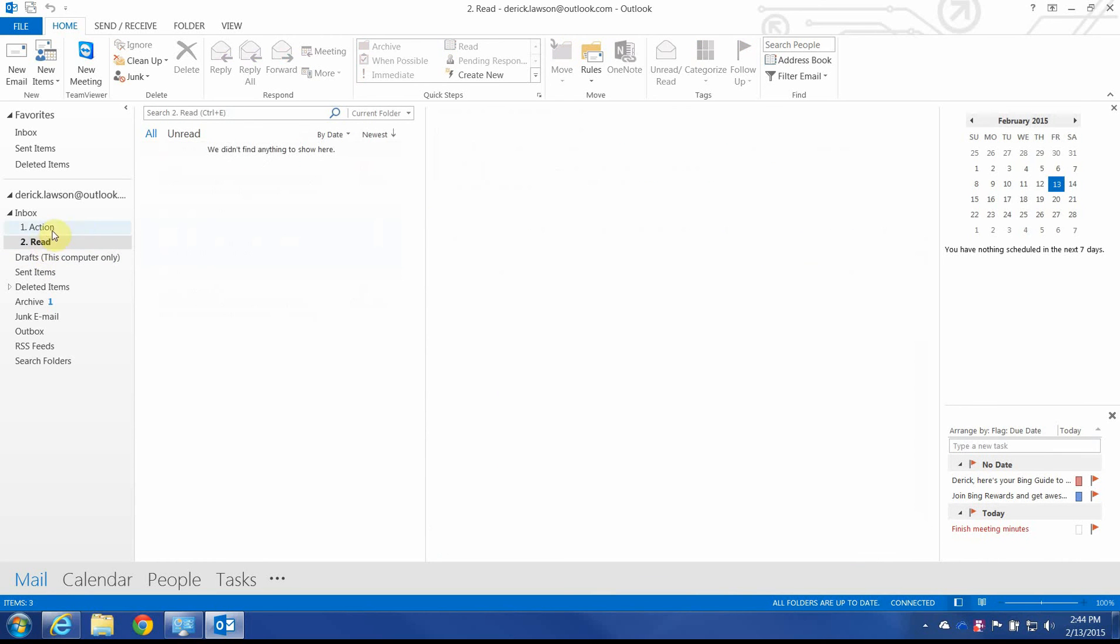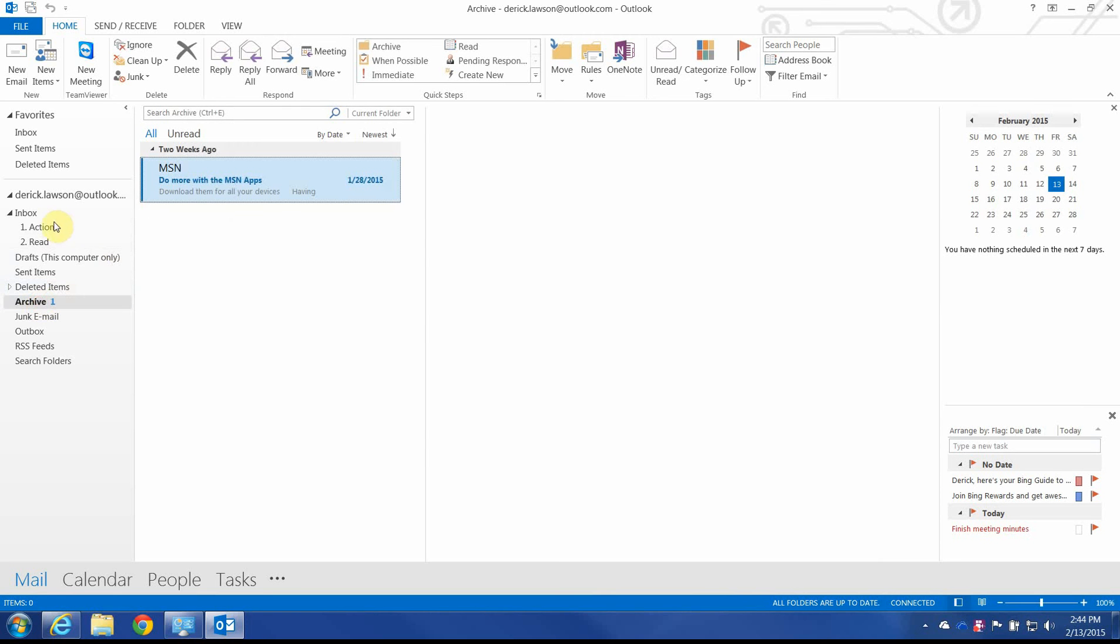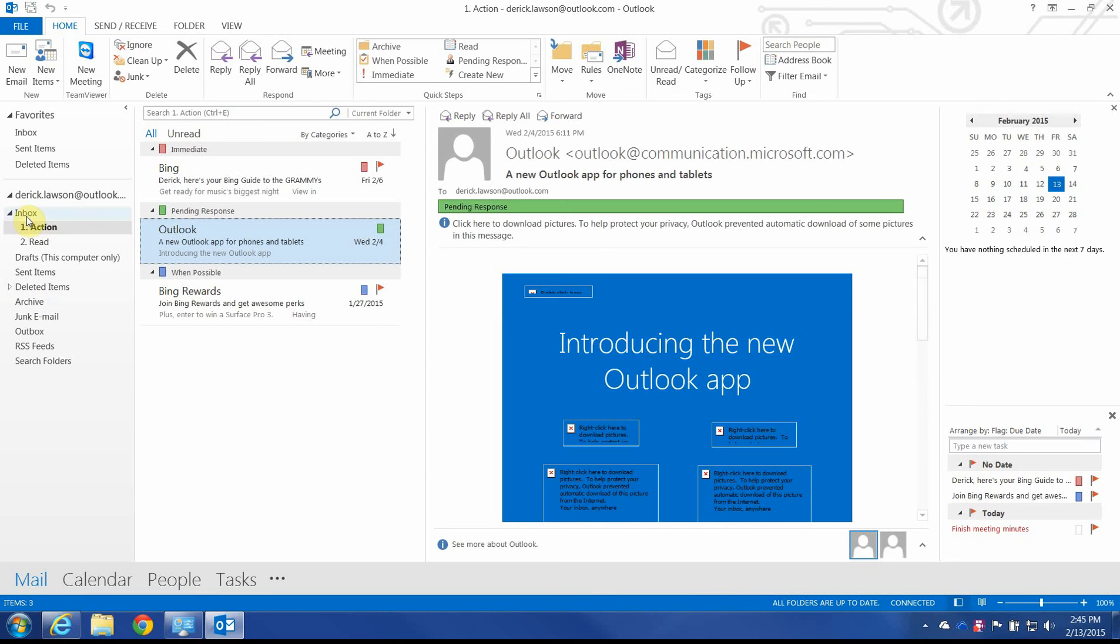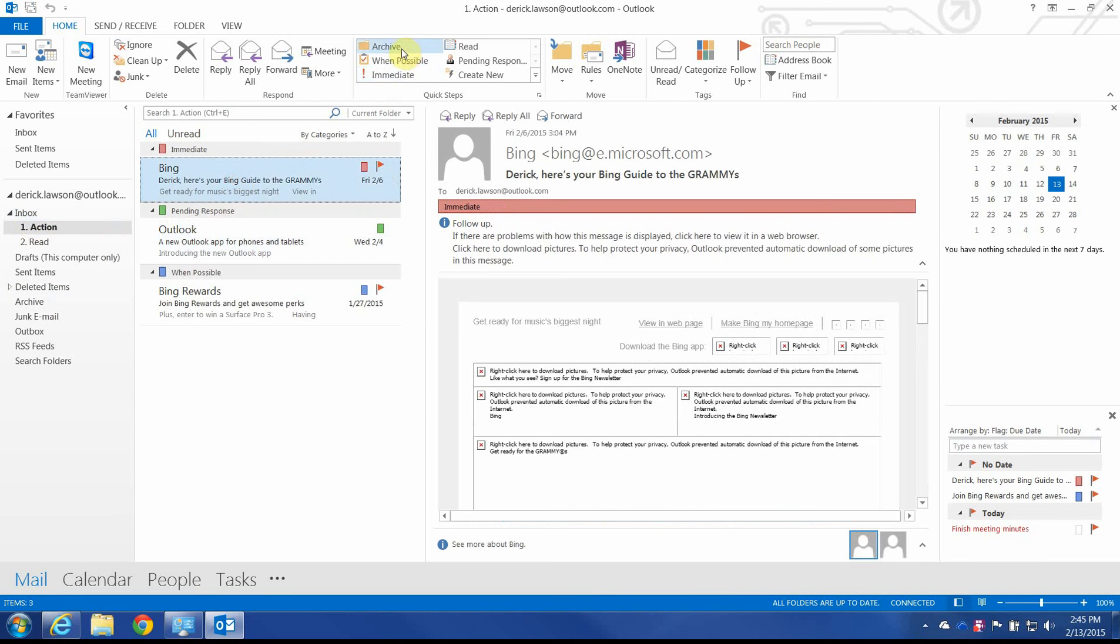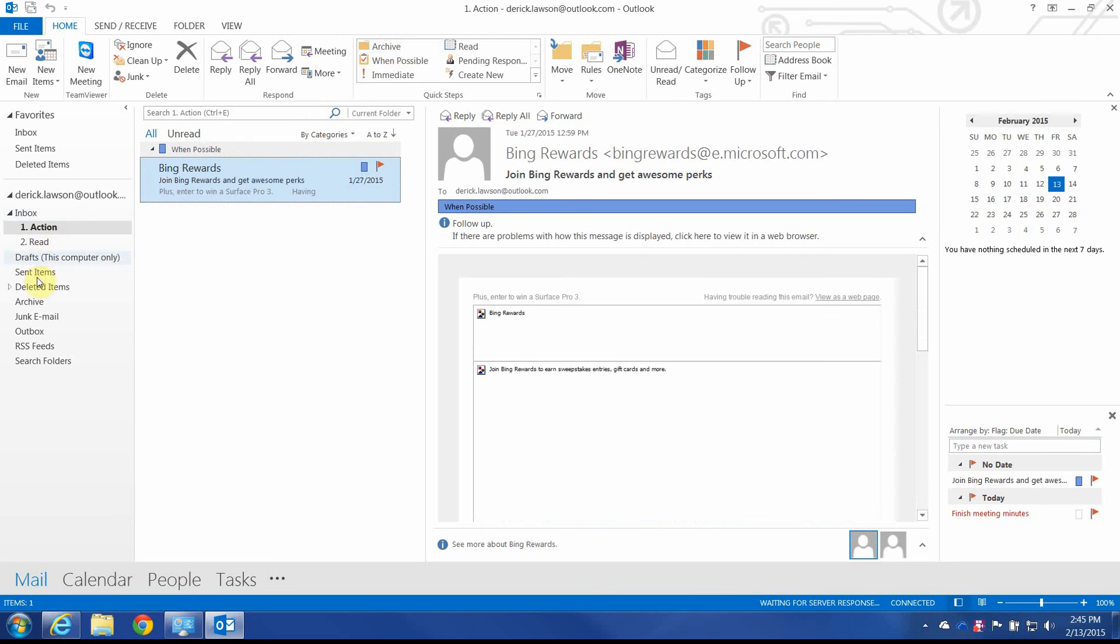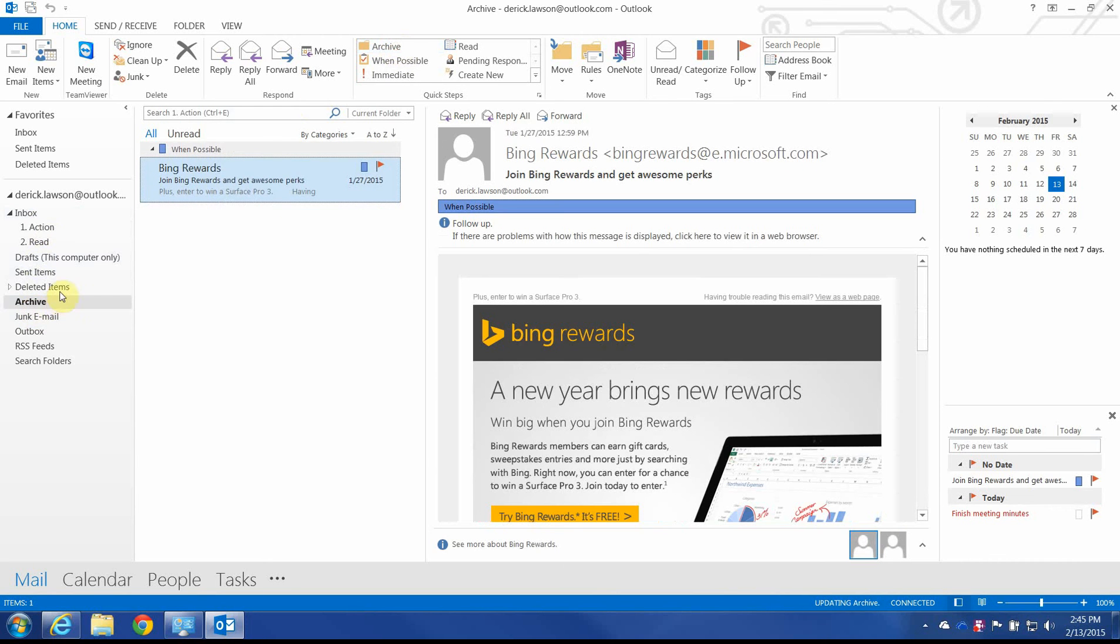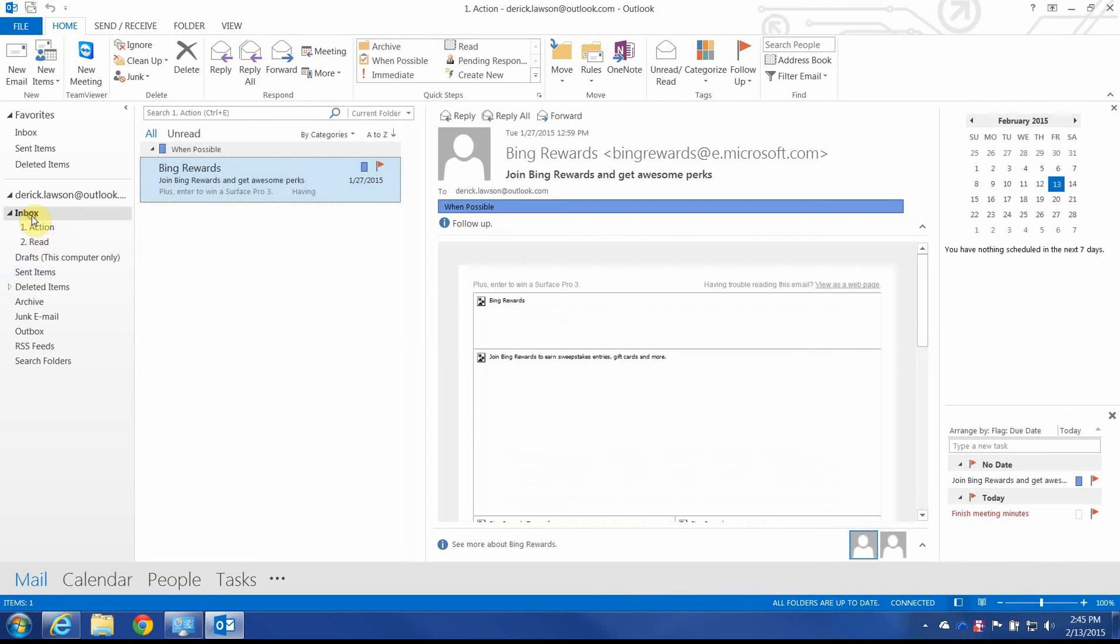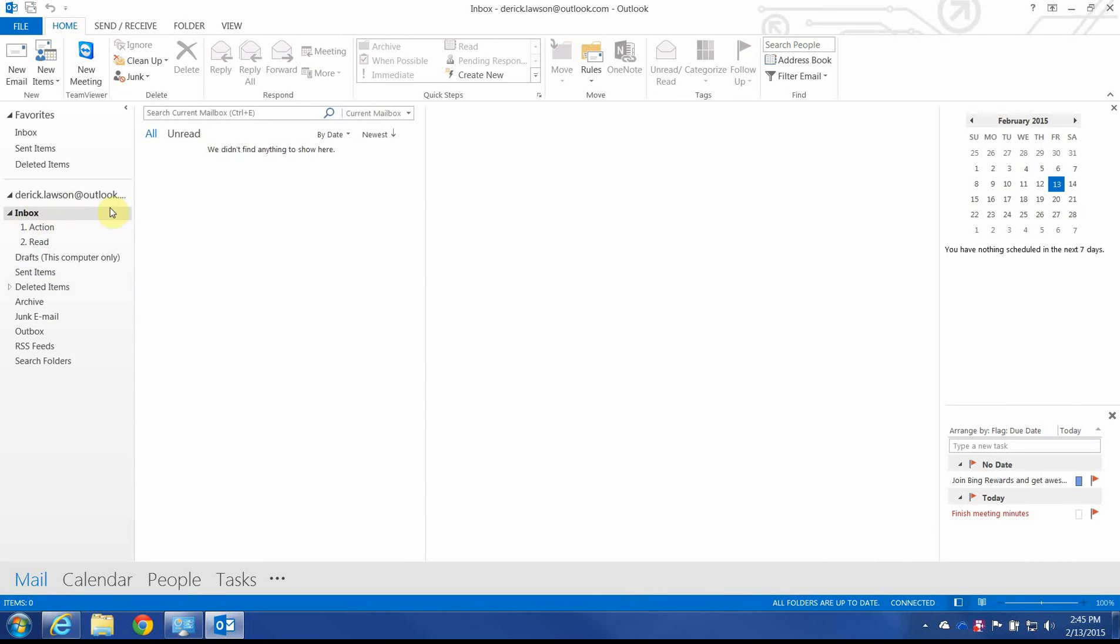We have our read folder if we need to break anything down in there. And finally we have our archive. And as we go through our action folder, we'll be moving everything to the archive. And what that'll do is just clean it all up. We have our action folder that's now cleaned up. And our inbox is totally available for any new message.